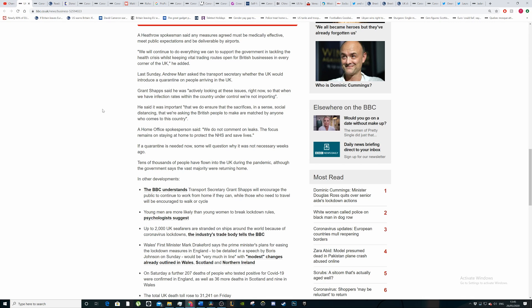Heathrow spokesman said any measures must be medically effective and meet public expectations and be deliverable at airports, which is the thing that might be difficult. We will continue to do everything we can to support the government during this health crisis, keeping vital trade routes open for British businesses. All the industry is saying is you need to tell us what specifically you want and how you want it doing and how medically effective it's going to be.